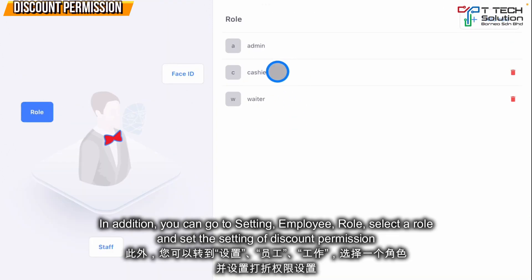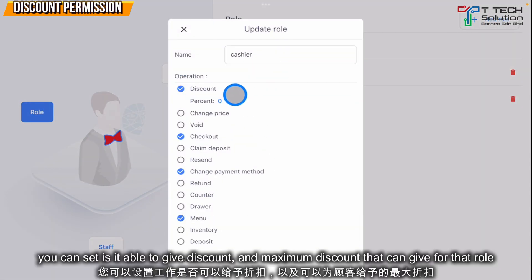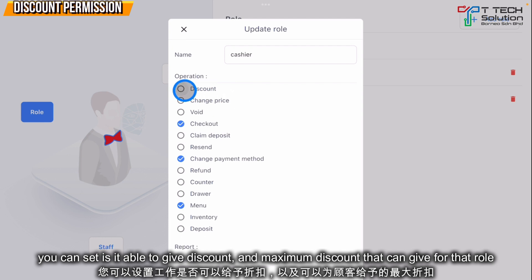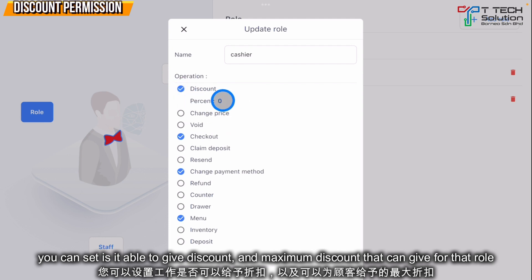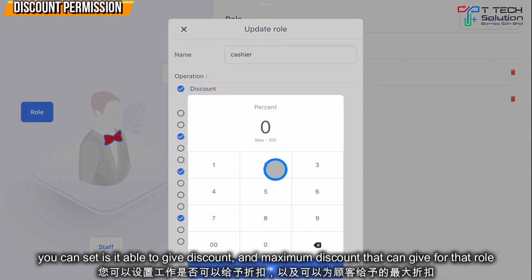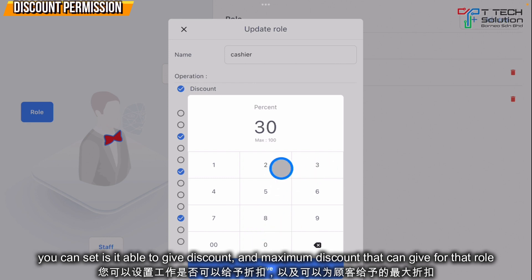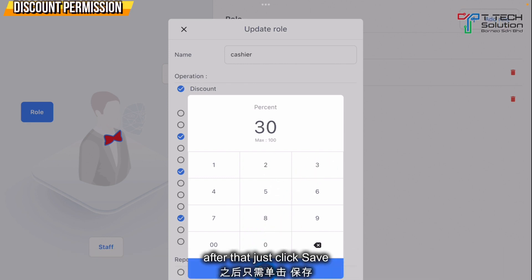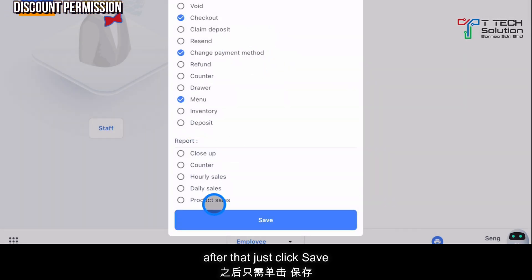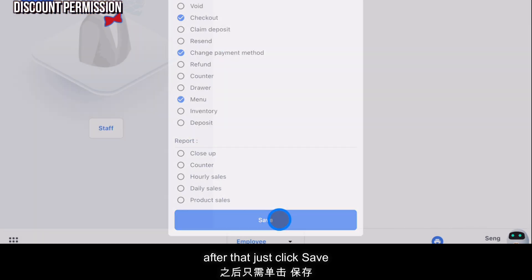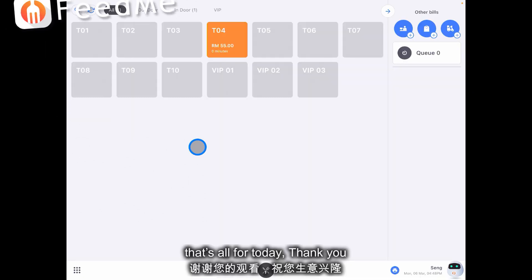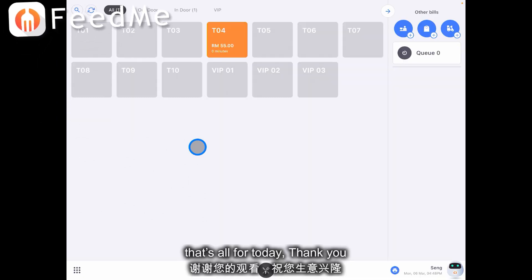Select the row and you can set whether it's available for gift discount or the maximum discount that the employee can give. For this rule, I've set it to 30 percent. Then just click 'Save'. That's all for today, thank you.